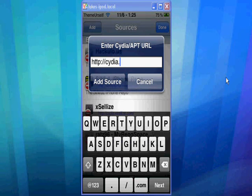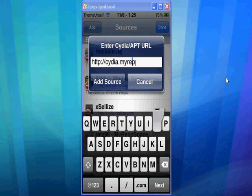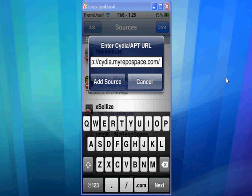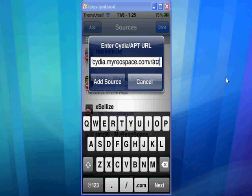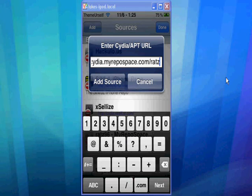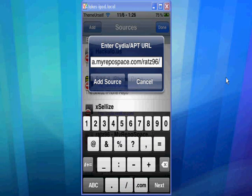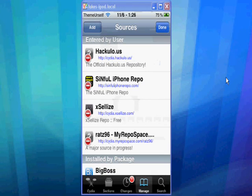Cydia.myrepo.com slash ratz, R-A-T-Z, 96, slash. And you're going to add the source and let it download everything.